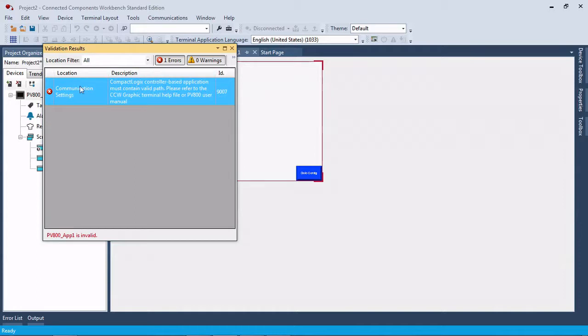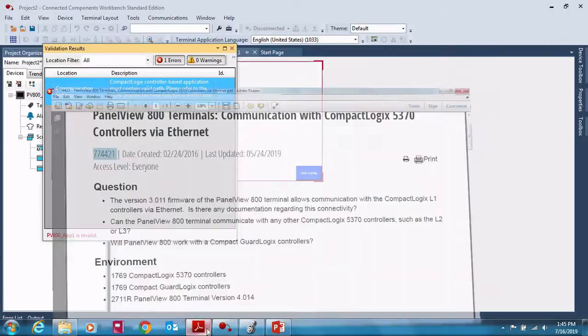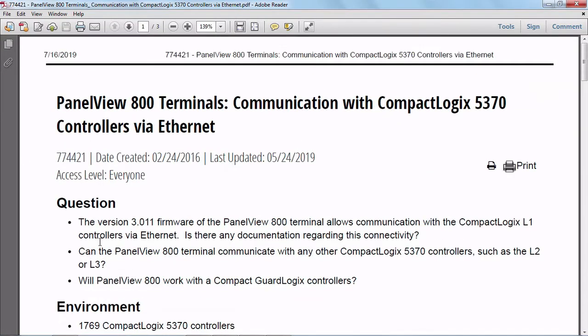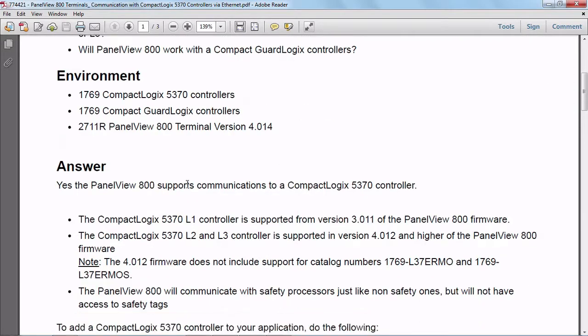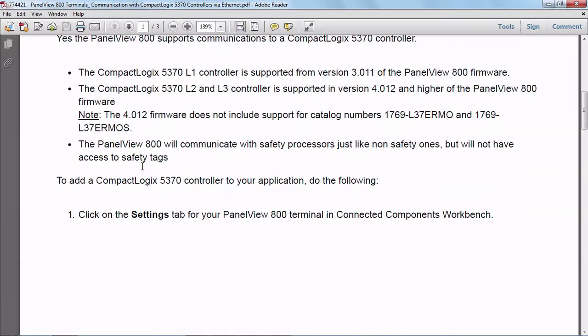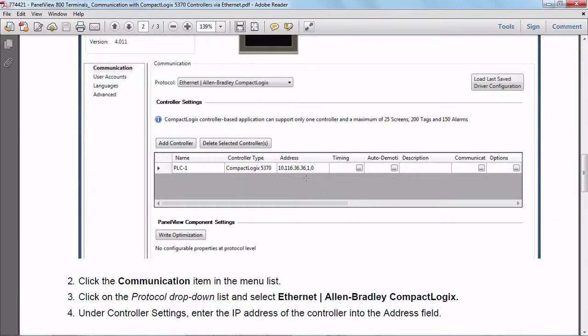So if you were to search this on Knowledge Base, this error code, you would end up finding this Knowledge Base article, 774421, where it tells you how to set up the communications path to the CompactLogix, and what it will tell you is that you have to have the comma one comma zero in your address, in your IP address.